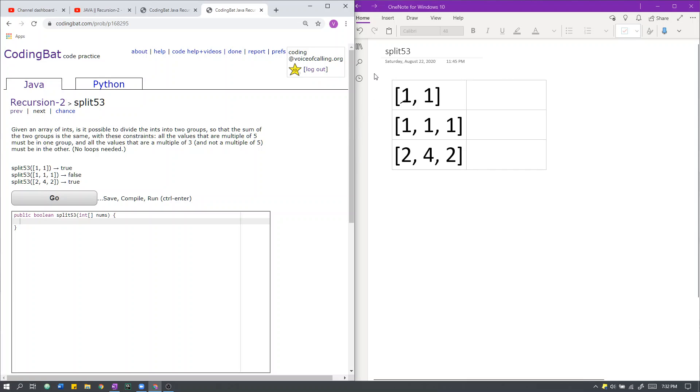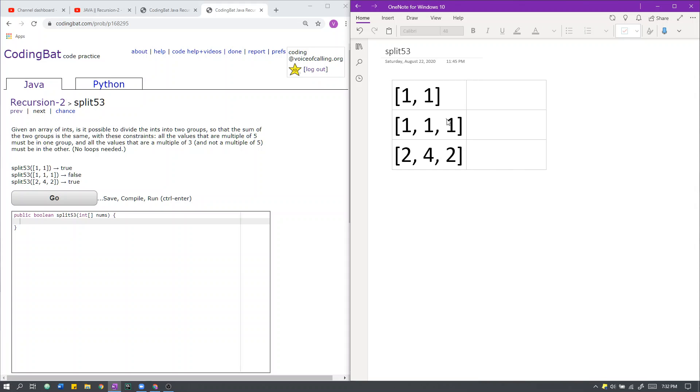Let's go over the sample cases first. Here we have sample case [1,1]. In this case, we do not have any values that are multiples of 5 or 3, so we do not need to care about the additional constraints. Instead, our objective is to divide the array into two groups of equal sum. Those two groups can be 1 and 1. They both have equal sum, and therefore this is indeed possible and we return true.